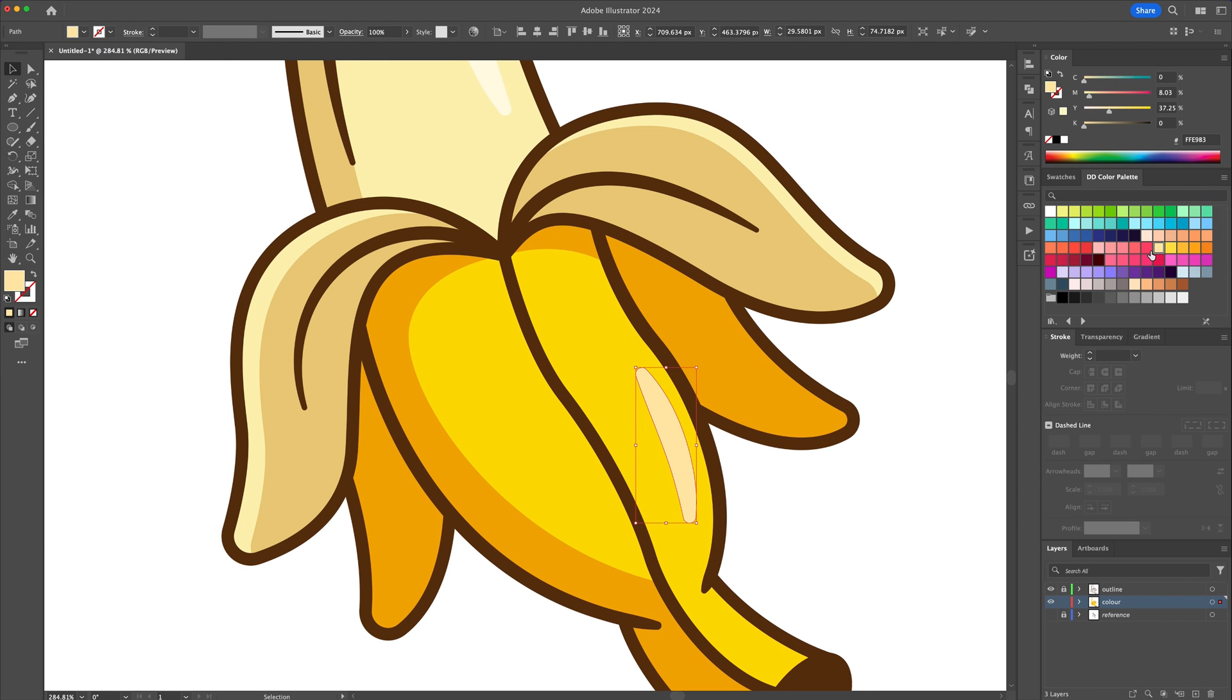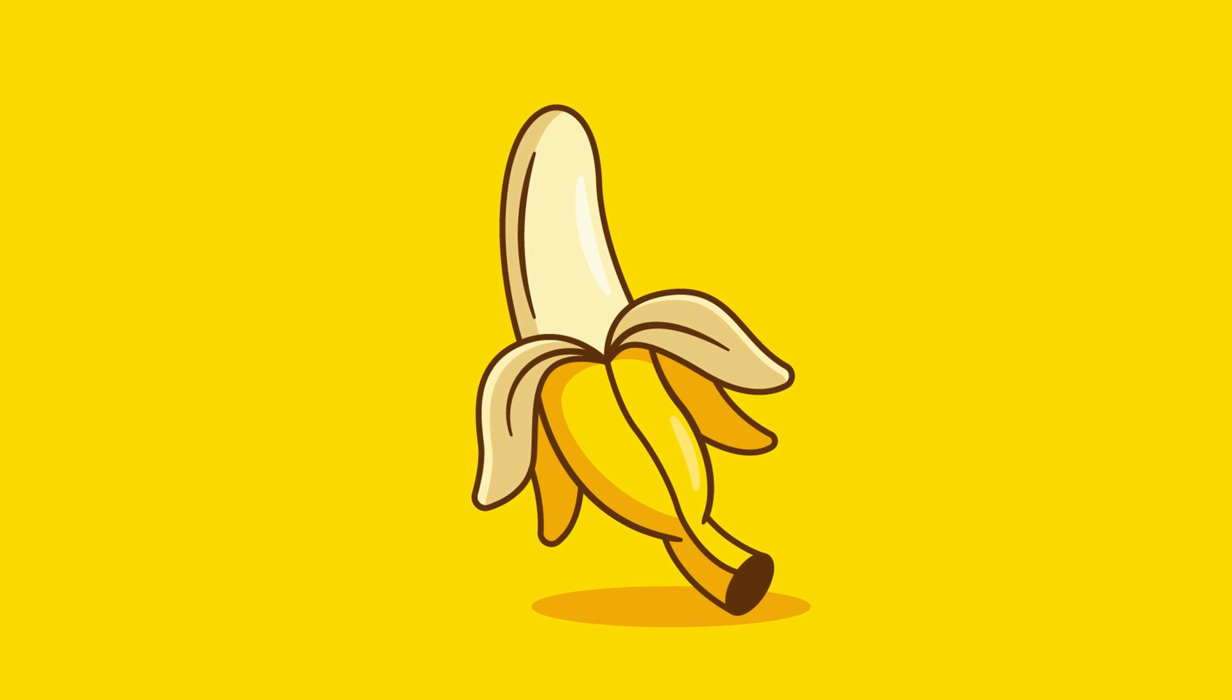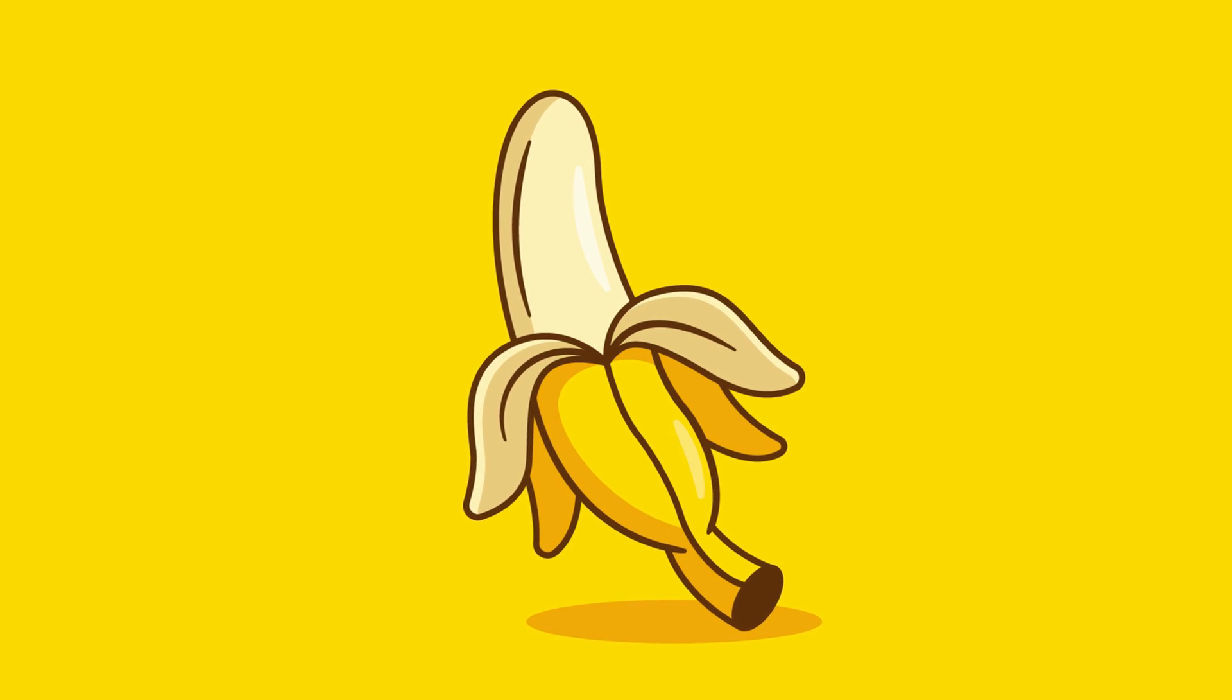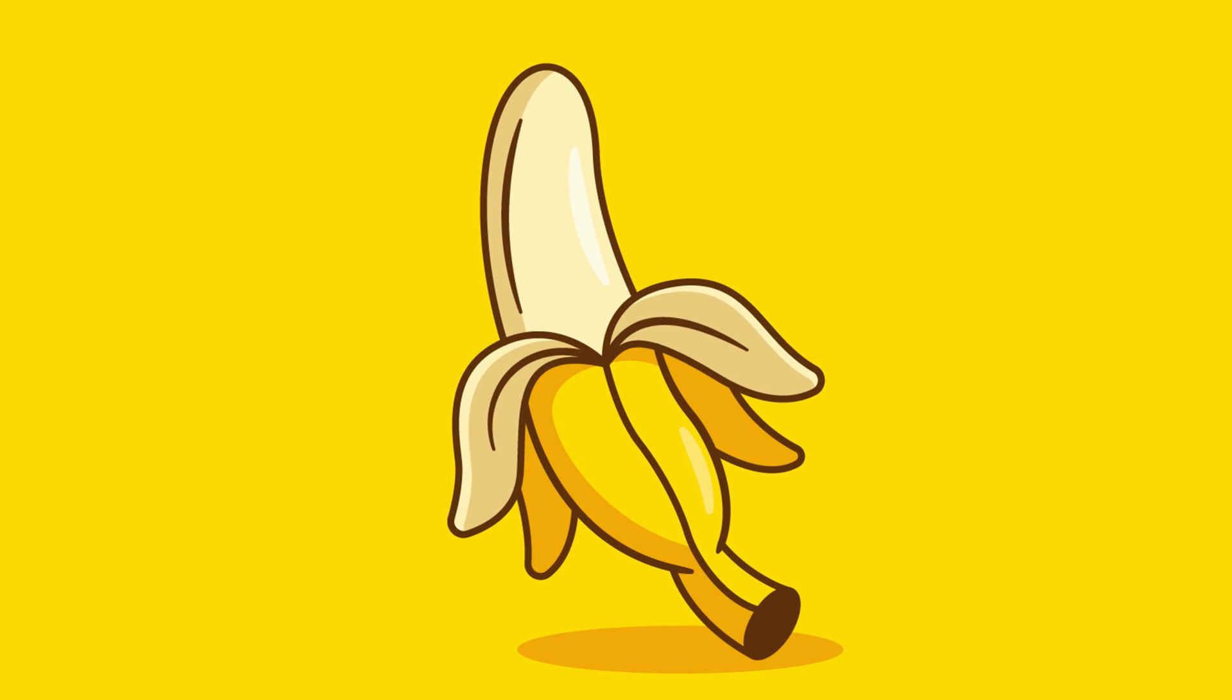And this is how you can ink and color like a pro in Adobe Illustrator. I hope you enjoyed the video and let me know your thoughts in the comments. Cheers everyone!